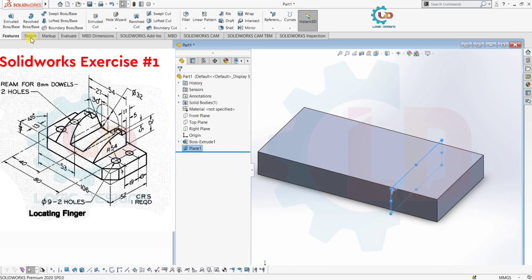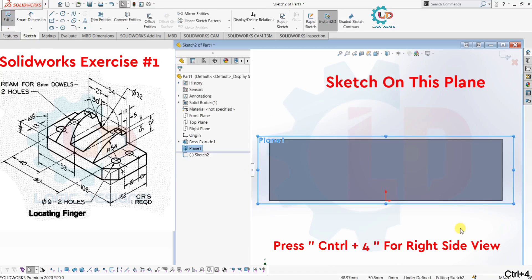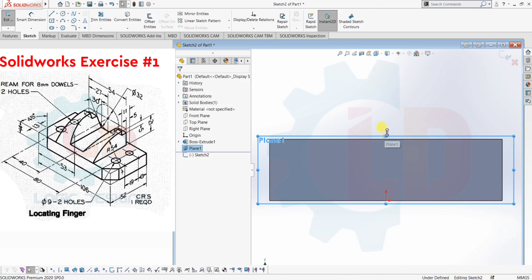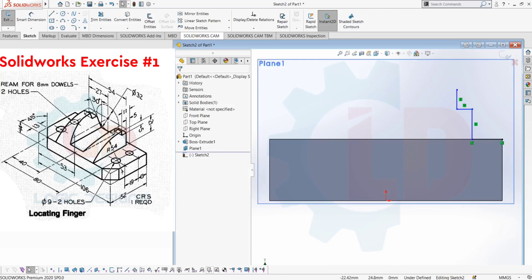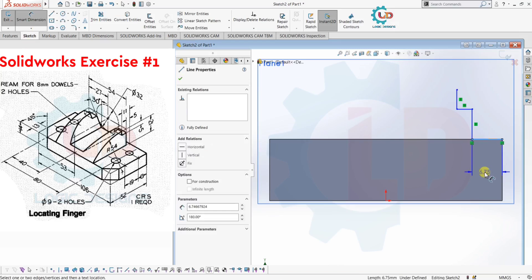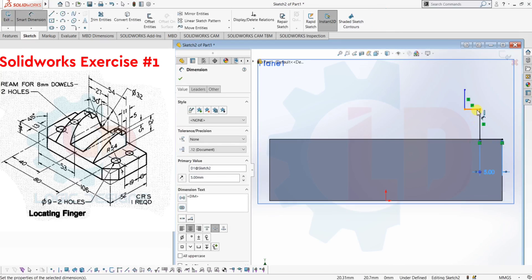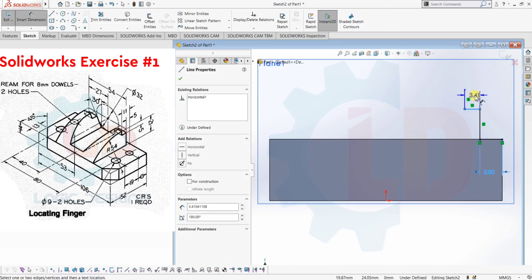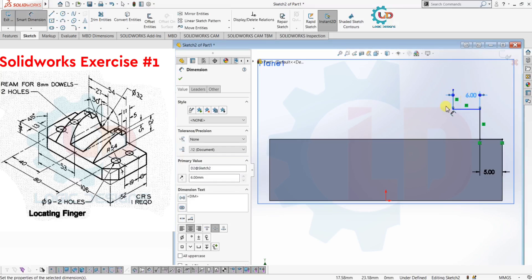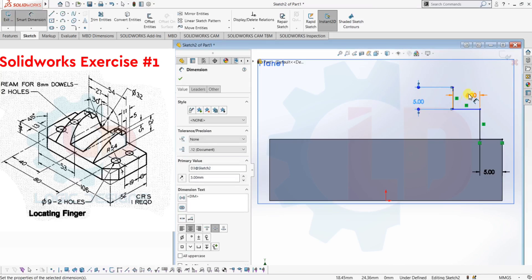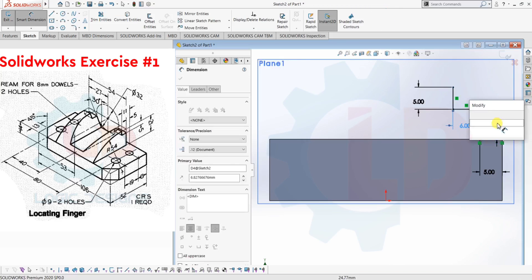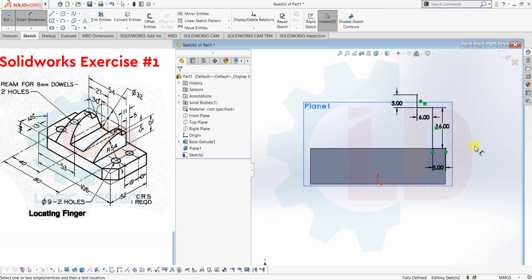Now create a sketch on this new plane. Press Ctrl plus 4 for the right view. Here I am creating lines — horizontal, vertical, then again horizontal then vertical. Give dimensions using Smart Dimensions: this line is 5mm, this line is 16mm, this line is 5mm, then 6mm, then 5mm. And this line is 16mm, and this line is 16mm. Our drawing is now created.